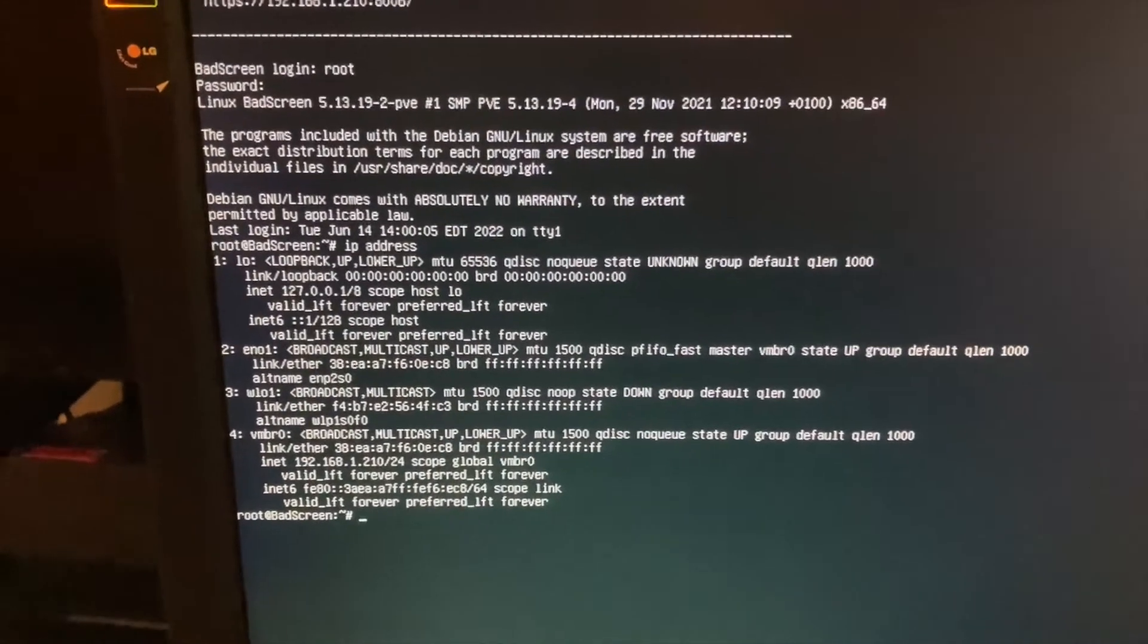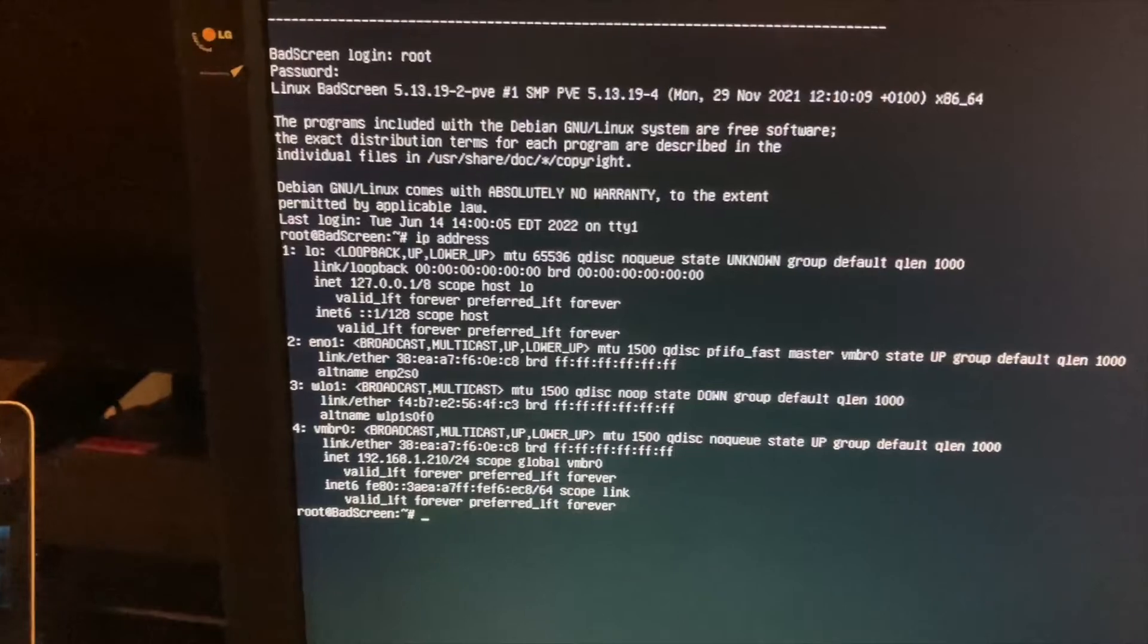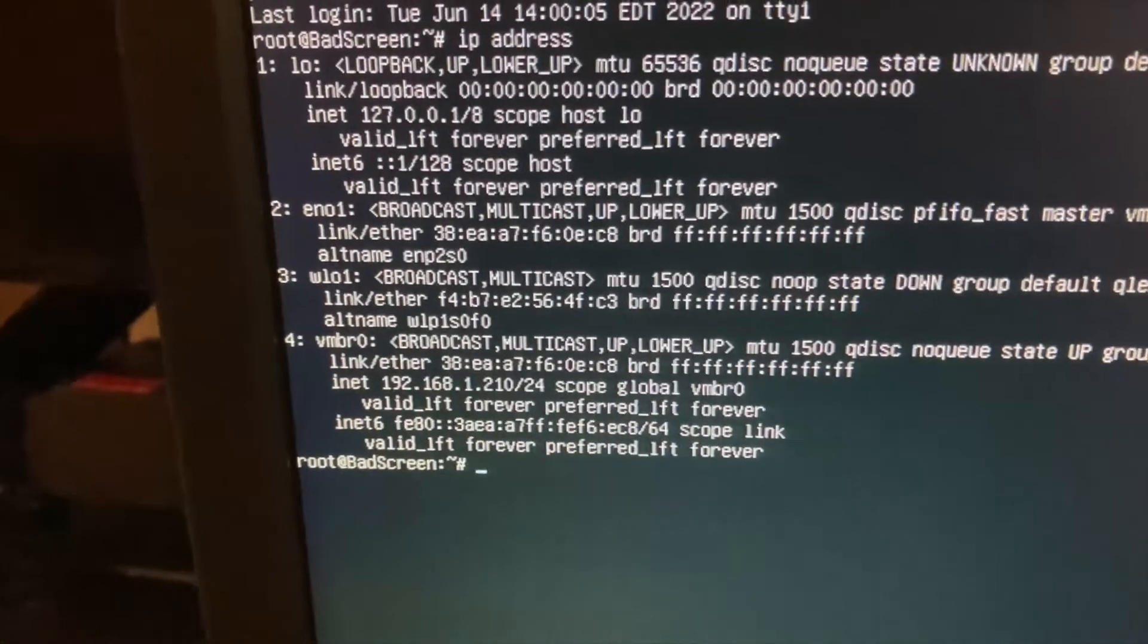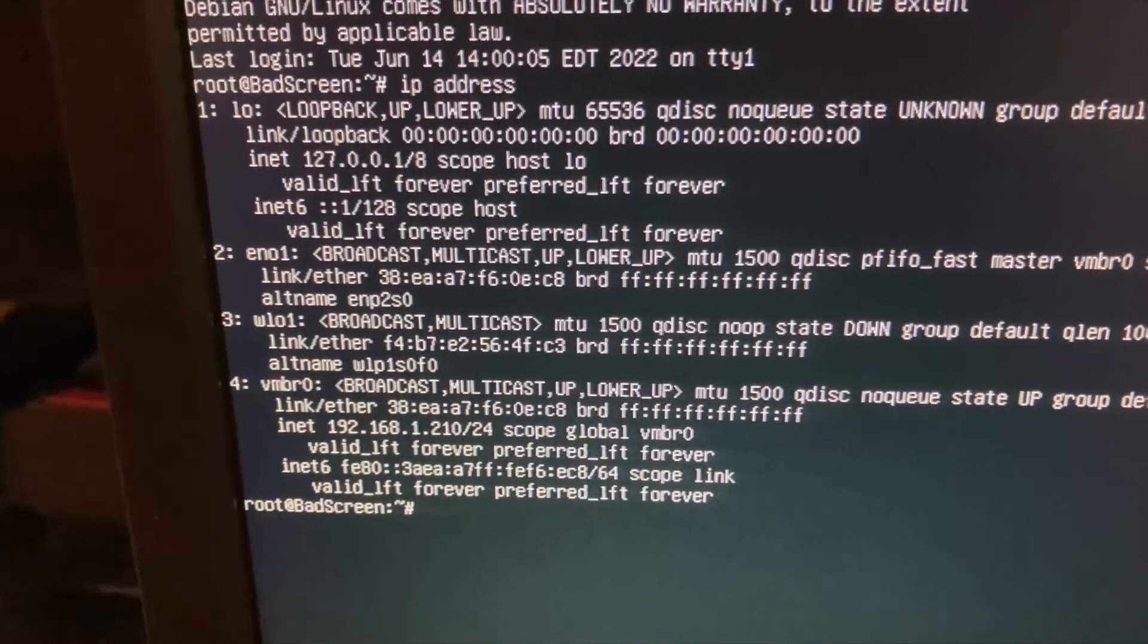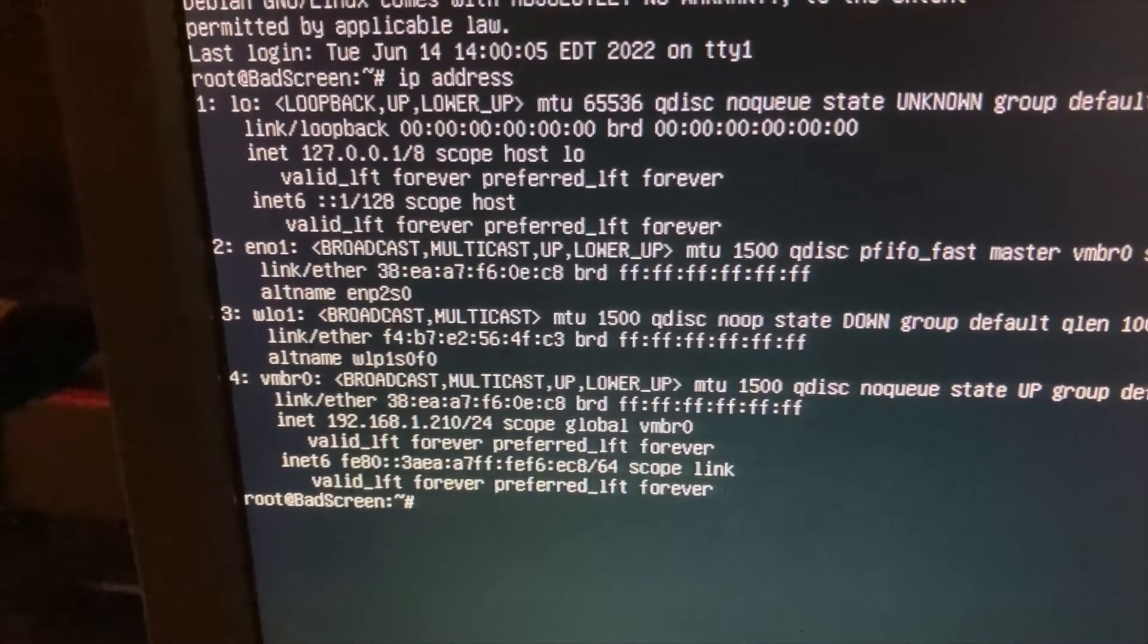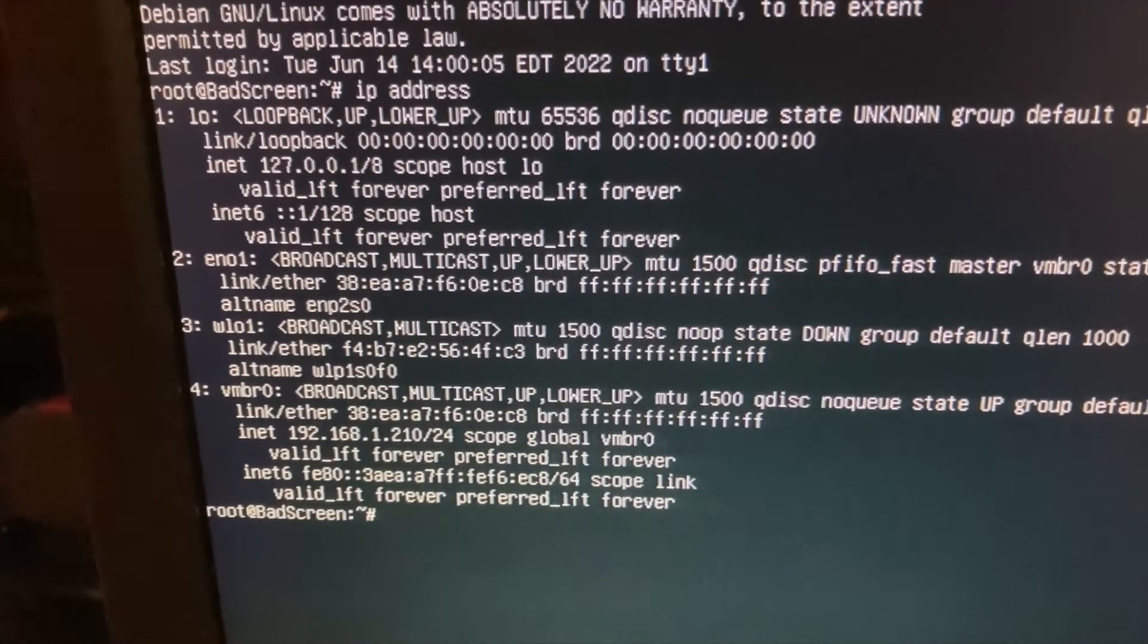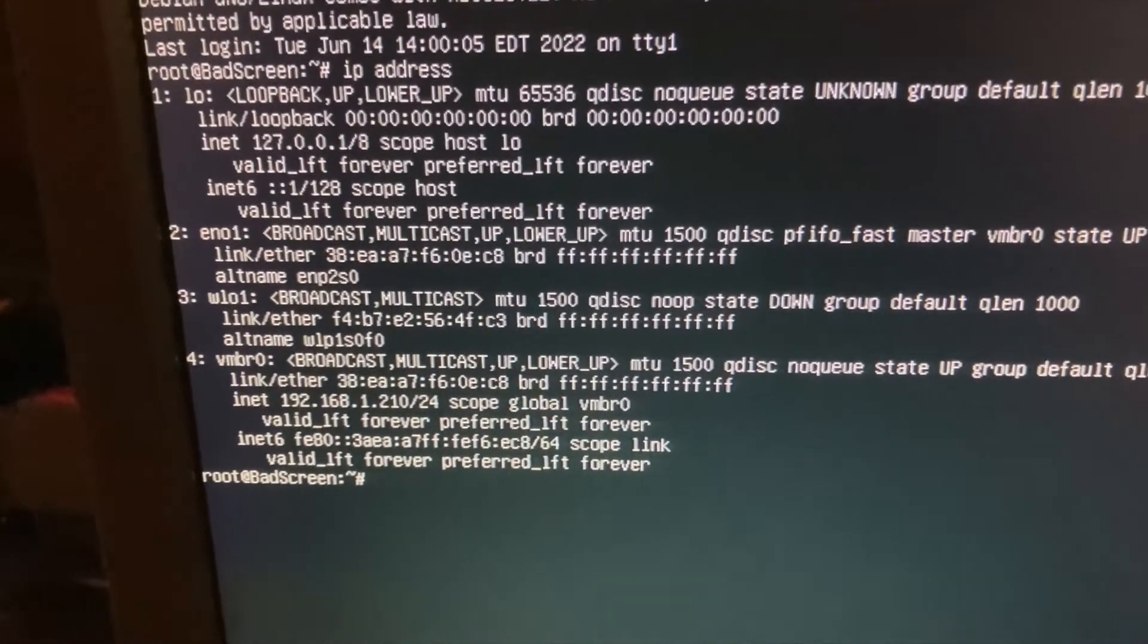Alrighty, so I've logged in so you can see what's going on. And if you see here under 2, we have an Ethernet adapter of EN01. That's the incorrect name for the server that I used to install.